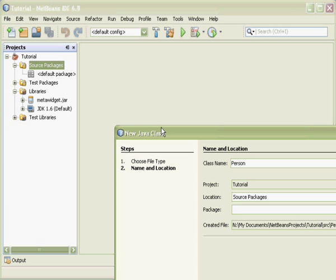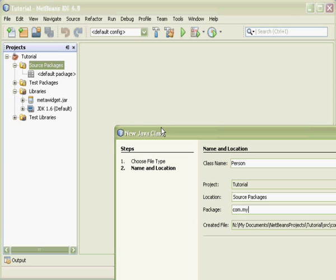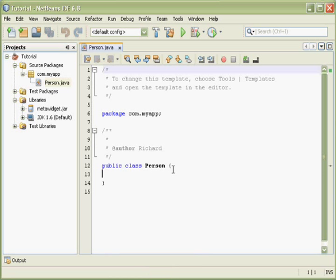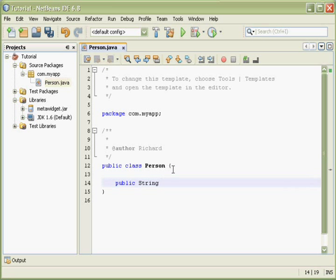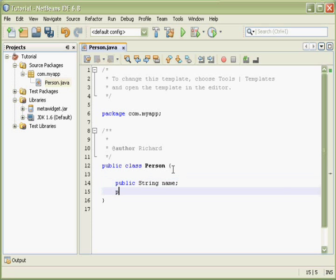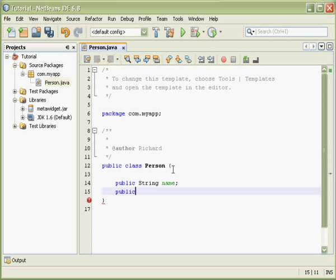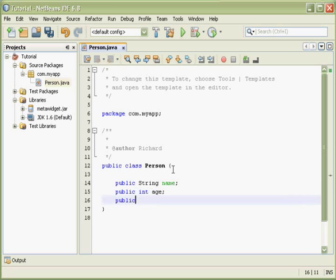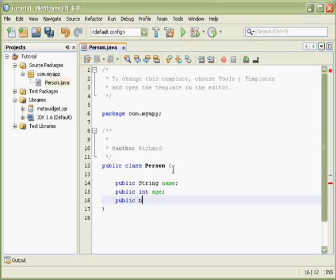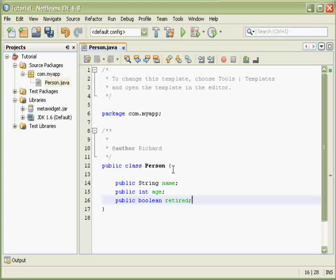I'll create myself a new Java class called Person, and I'll add to this class some properties. For brevity, I'm using public member variables here, but the recommended approach is to use JavaBean getters and setters, and MetaWidget supports both approaches.